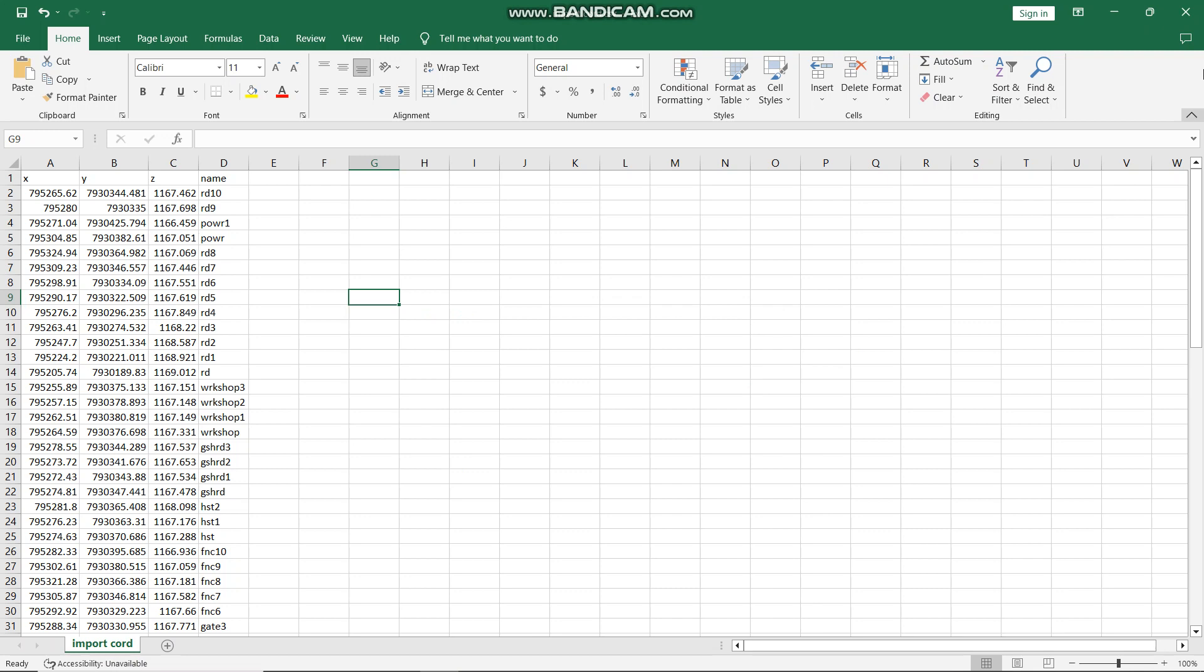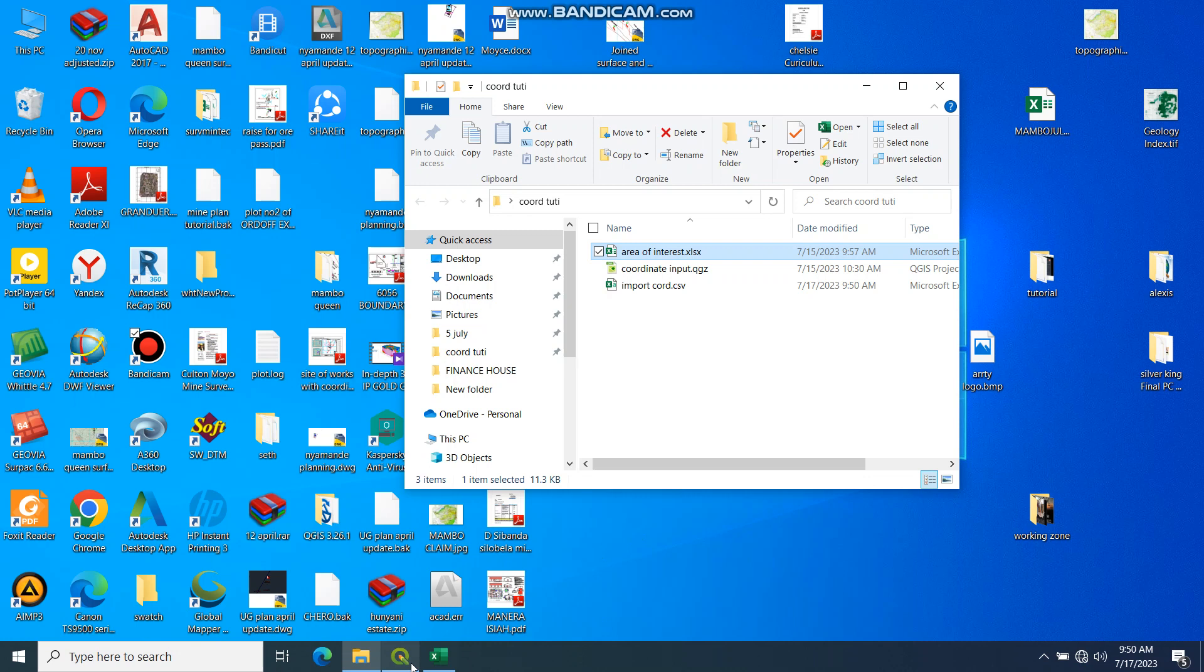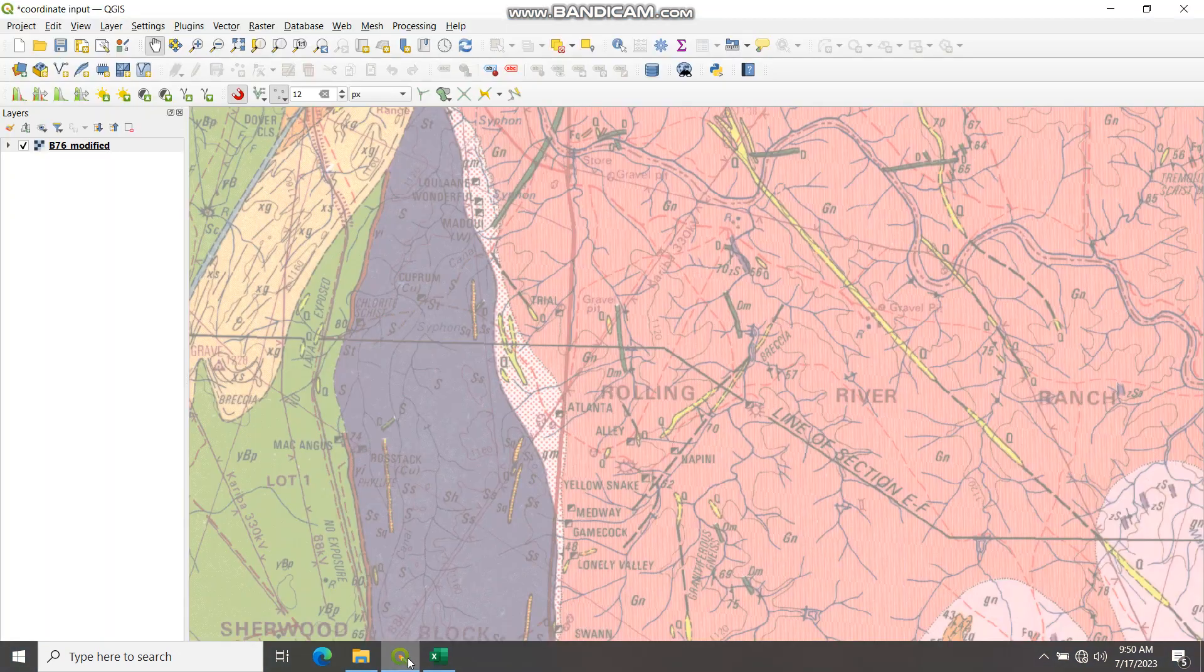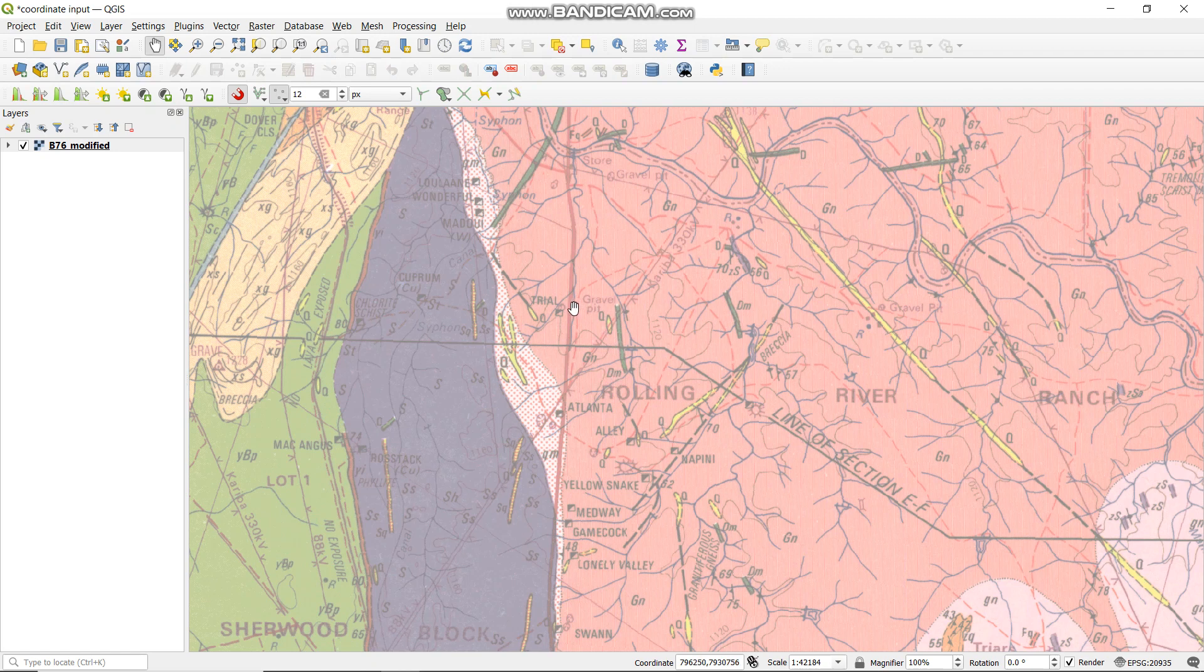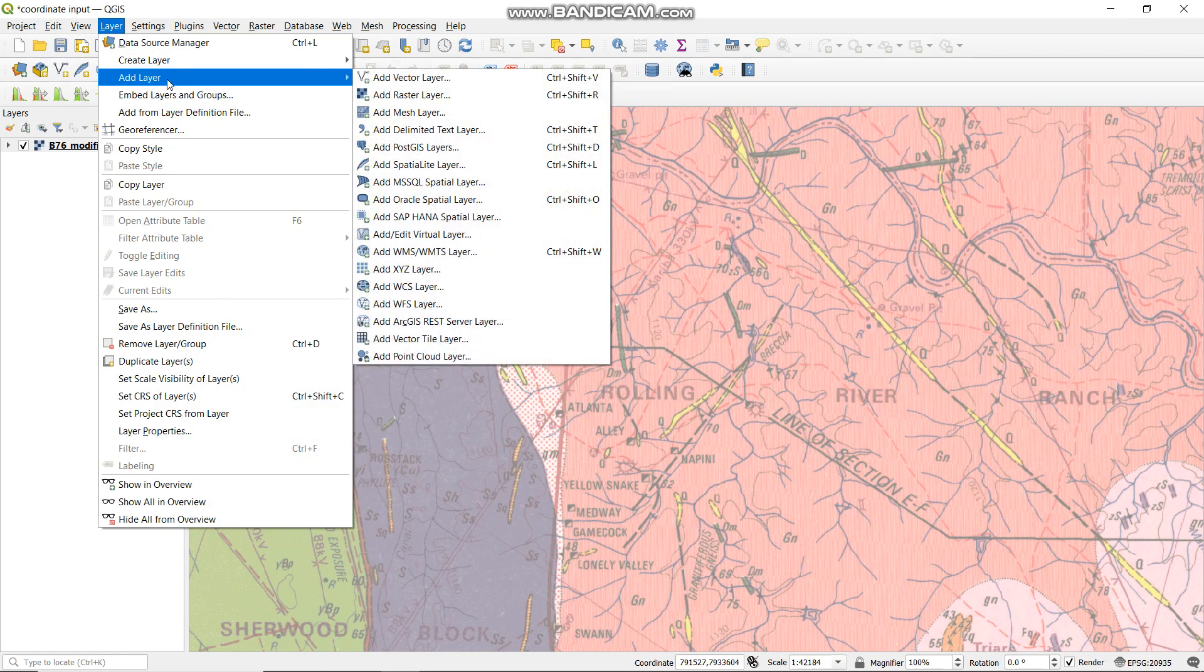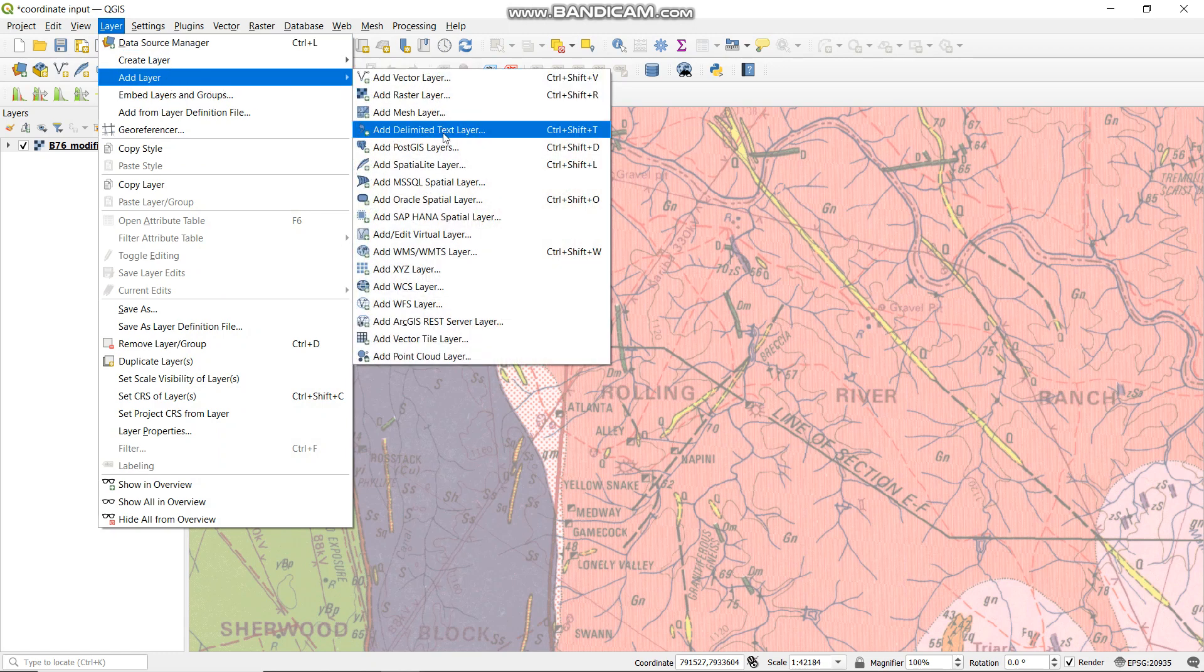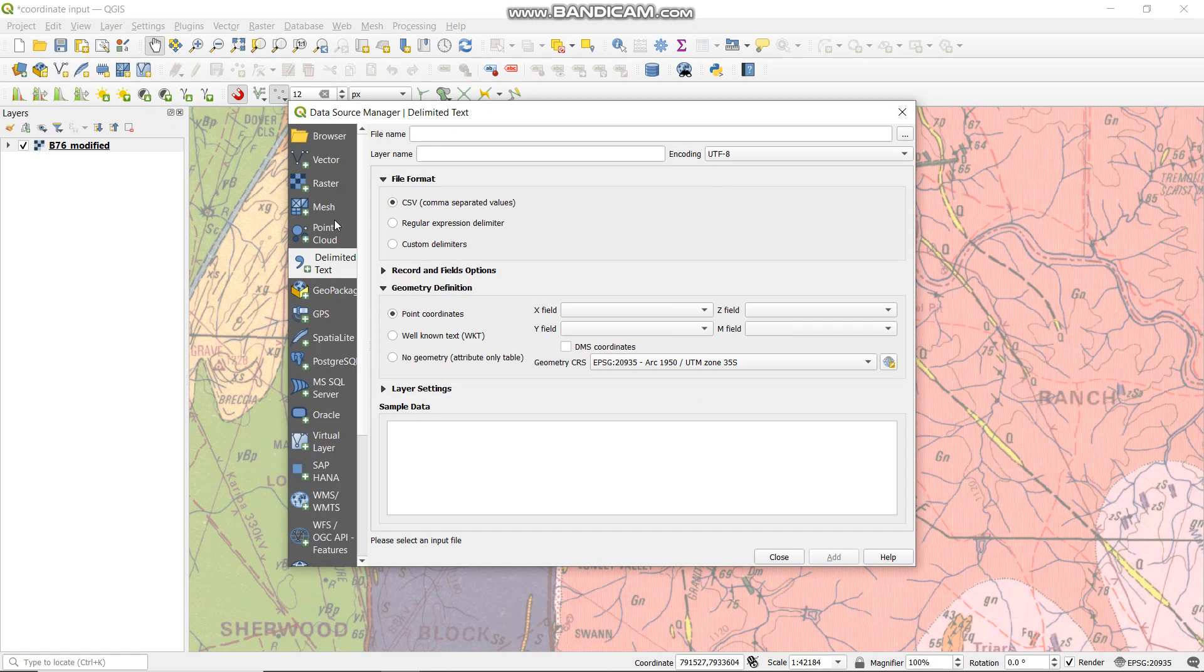Remember this is our area of interest. What you need to do now is go to Layer, then say Add Layer, then Add Delimited Text. Remember we have saved our text as delimited text. It will open up, then you locate the file.